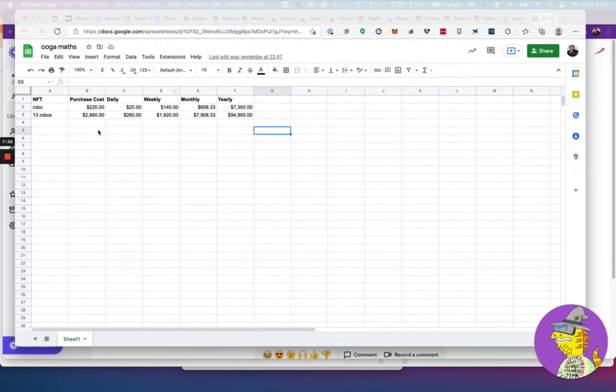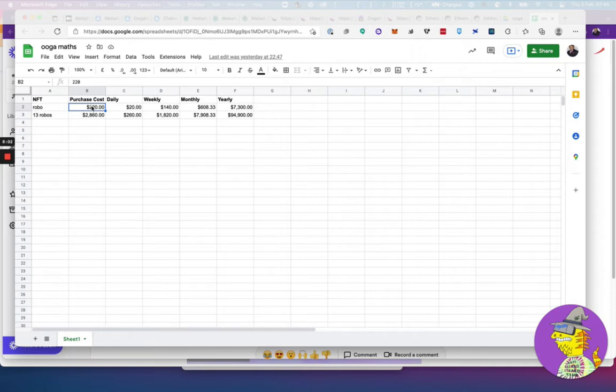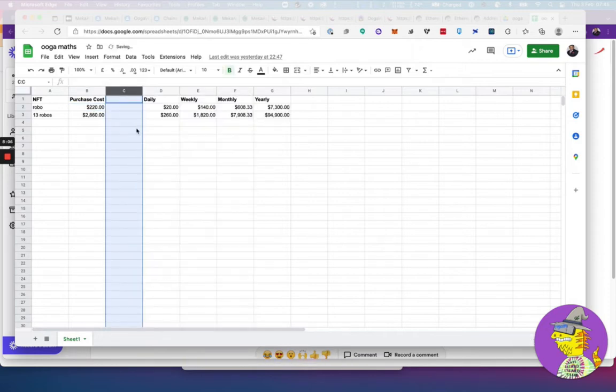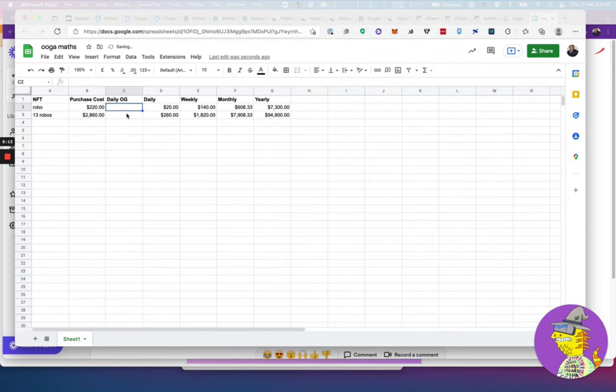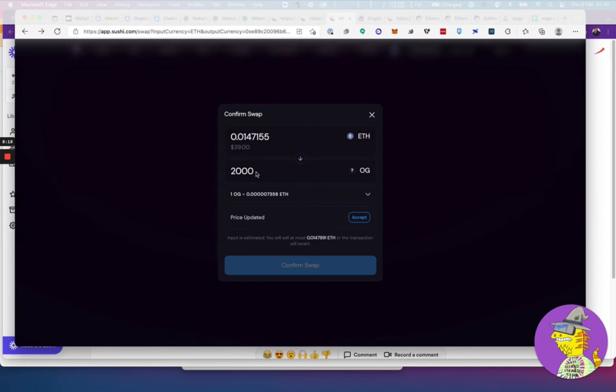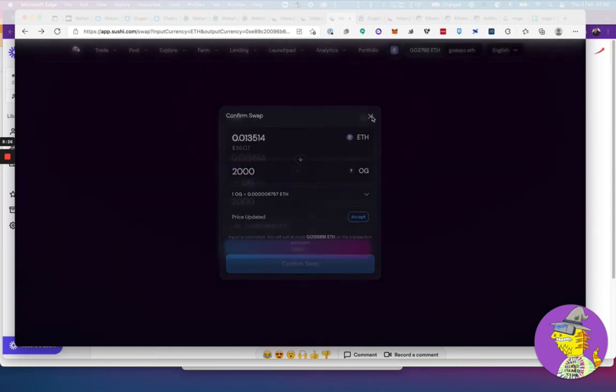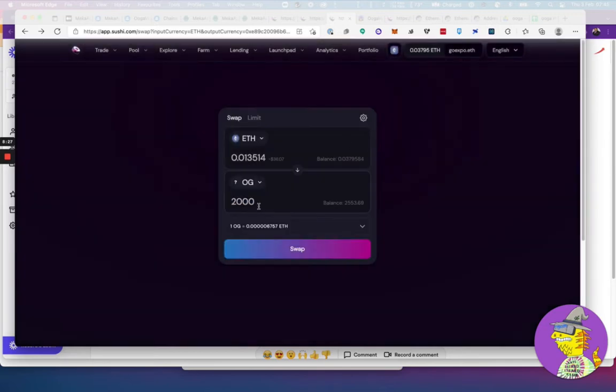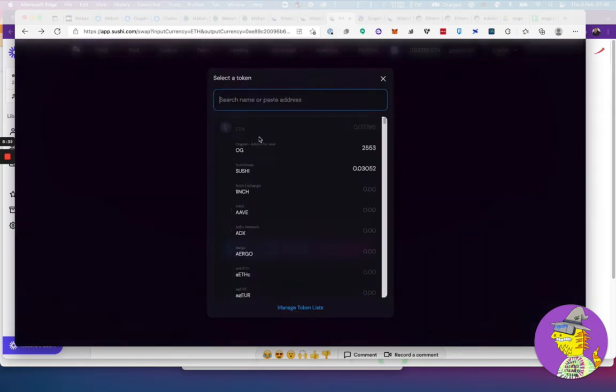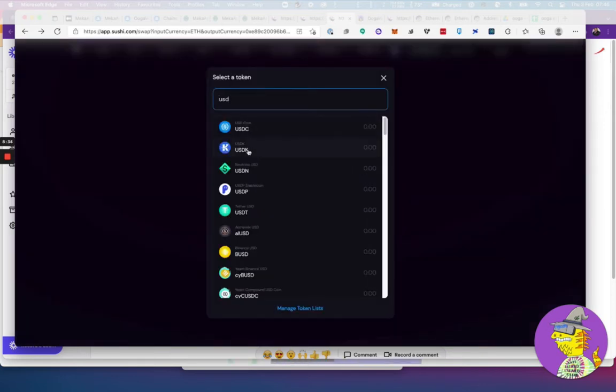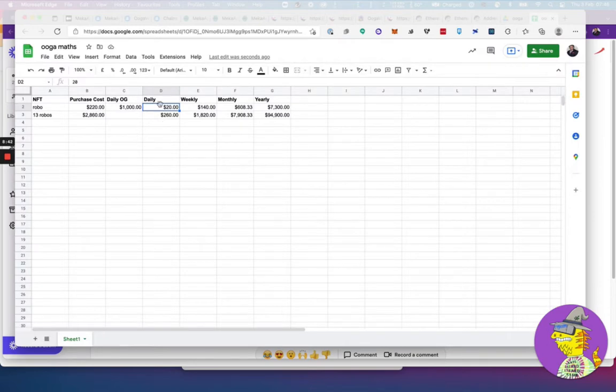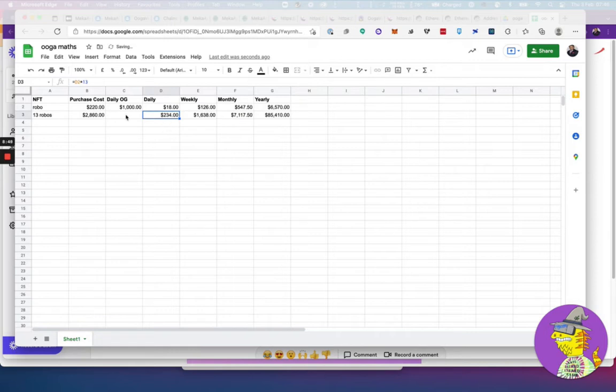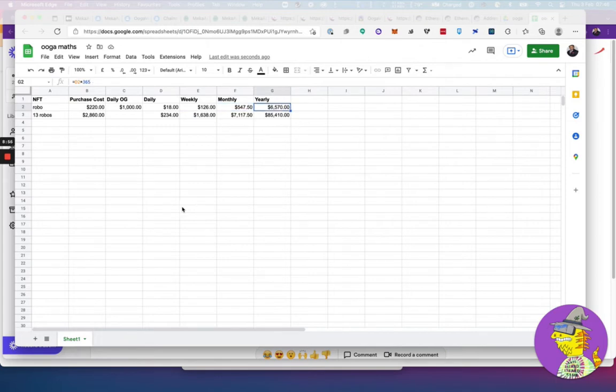Let's look at the maths on this. One robo would cost about $220 including your gas and everything. Every day it produces 1,000 OGs. Currently the price of OG is—if you get 1,000 OGs in USD, that's going to be $18. It's gone down a little bit, so we could get $18 per day.